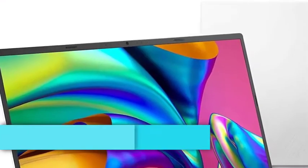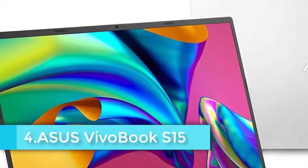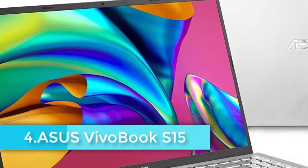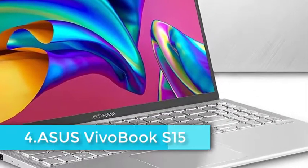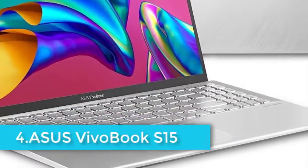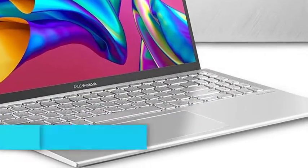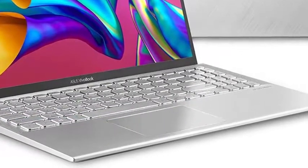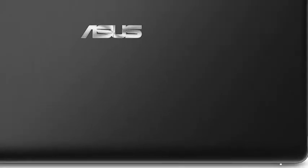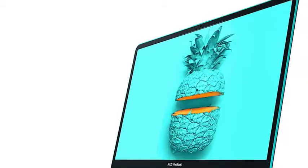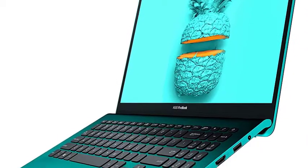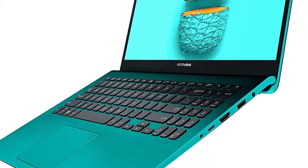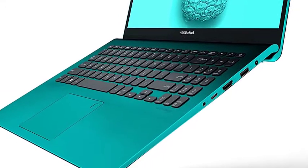Asus VivoBook S15 design isn't only premium. In fact, it offers the new Ergo lift hinge which angles the keyboard up to 3.5 degrees for a more comfortable typing experience. With its tapered chassis, aluminum cover and thin bezels, it looks beautiful and will be great for design-conscious people.